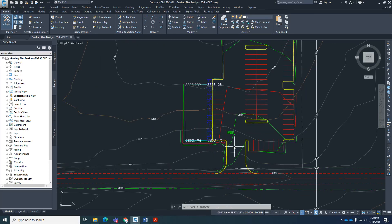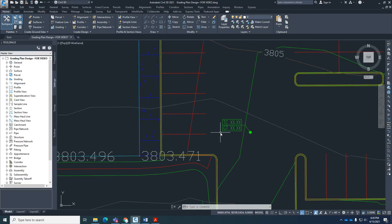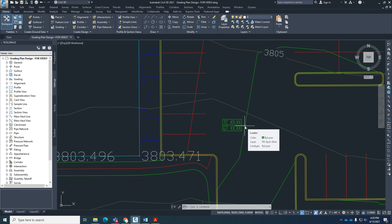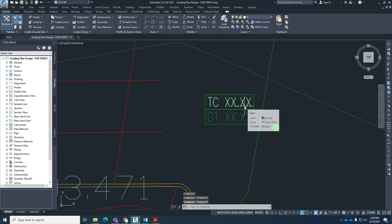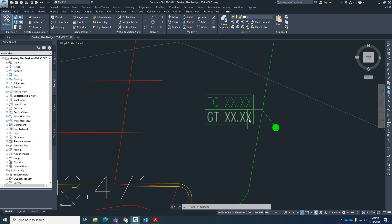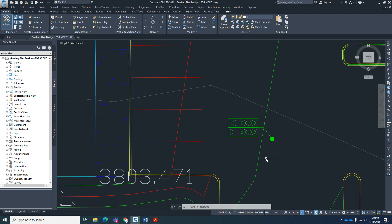Okay students, so what we're going to do is create a spot elevation. This is a spot elevation that was given to us by the engineer, but it's just text and a leader with a dot. We're going to create a style specifically through Civil 3D that will read the information off the surface and populate and edit and put the text in there for us.